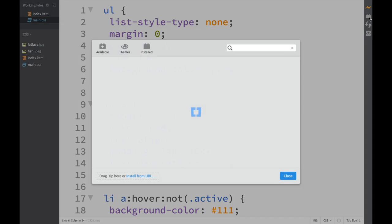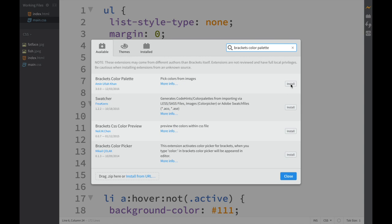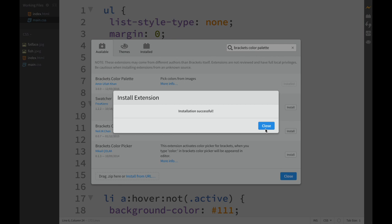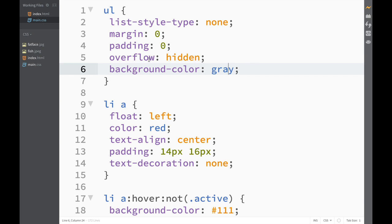Type 'Brackets Color Palette', click install. Close, close, and now that we're back in our CSS file, you can see that I have here an ordered list.